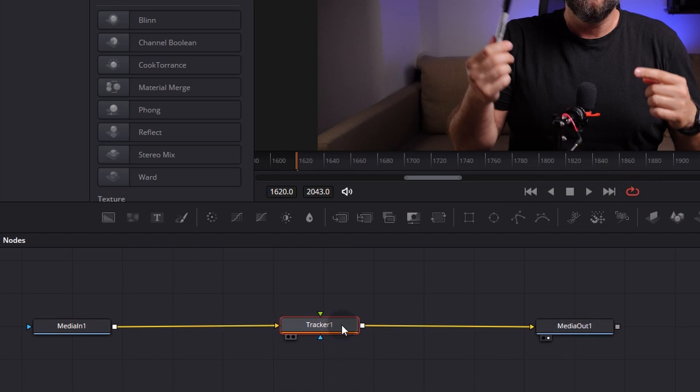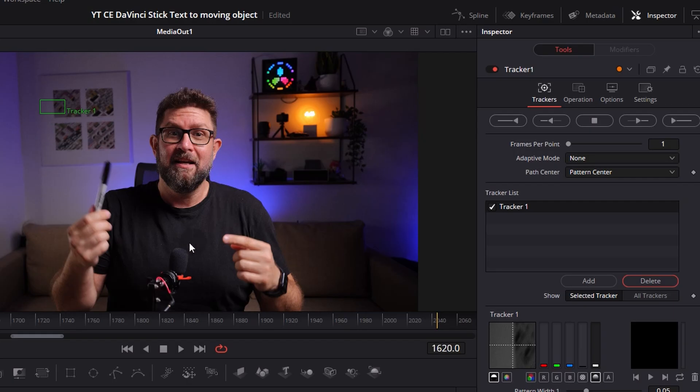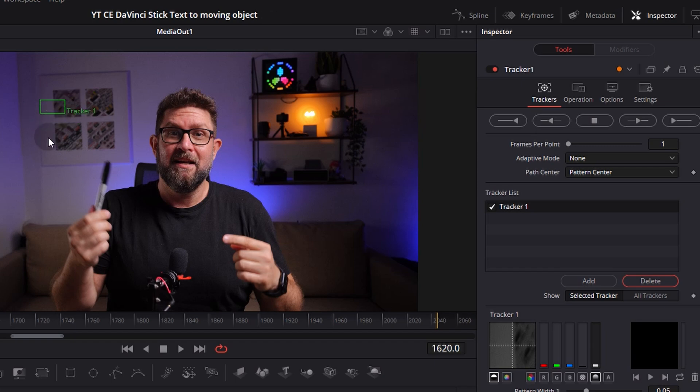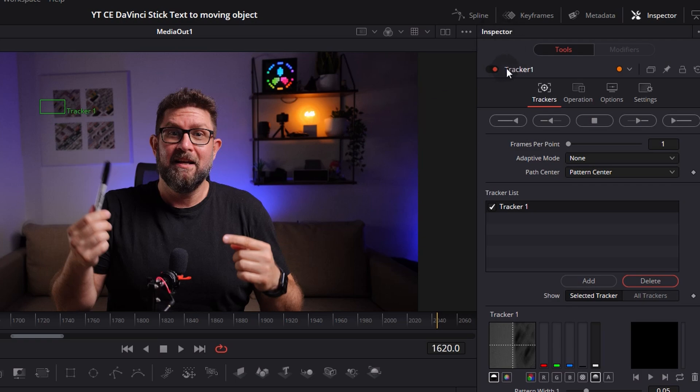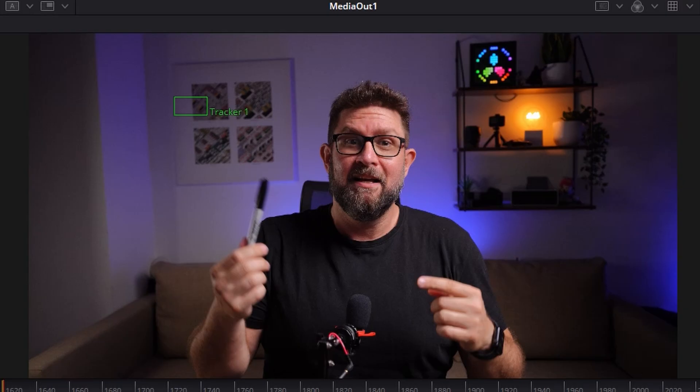When you now go to this preview window you already see that we have here a small tracker window there and it says tracker one. It's the same when you go here to inspector, this is our tracker one. You can deactivate it and activate it but we need it activated here. Okay, so what we do here we want to drag this marker and we need a spot to drag.